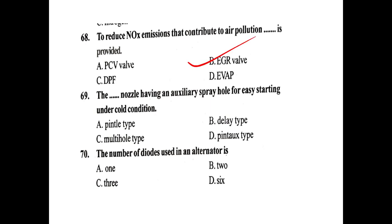The dash nozzle has an auxiliary spray hole for easy starting under cold conditions. Options: pintle, delay, multi-hole, pintaux. Answer: This type is mainly the pintaux type.